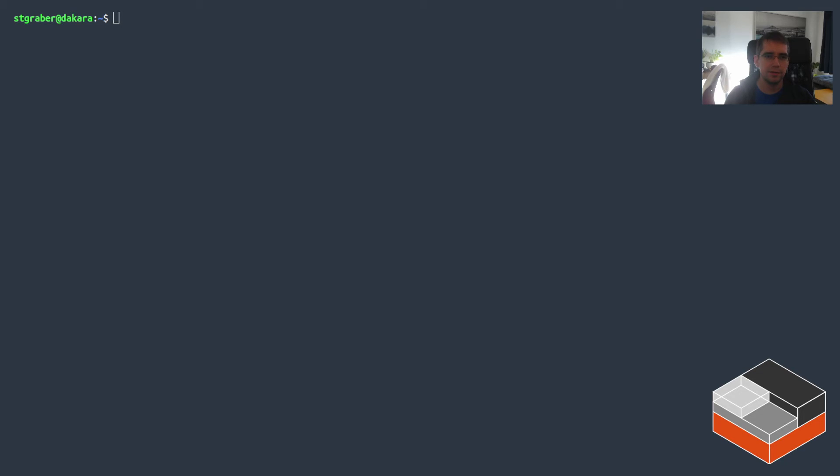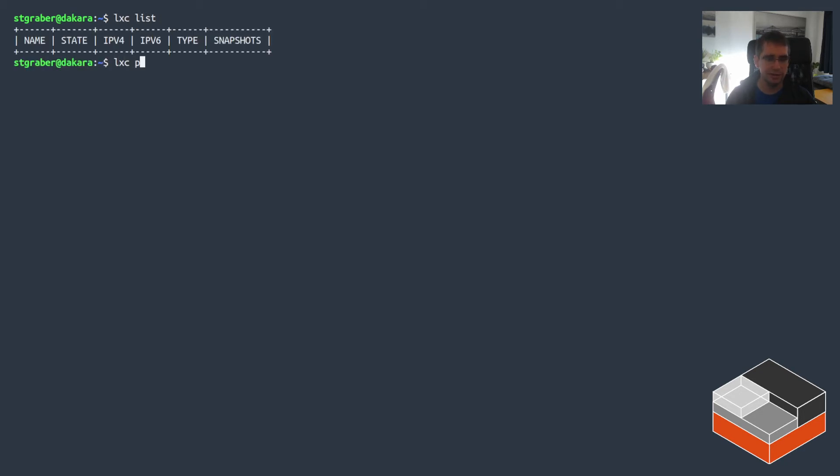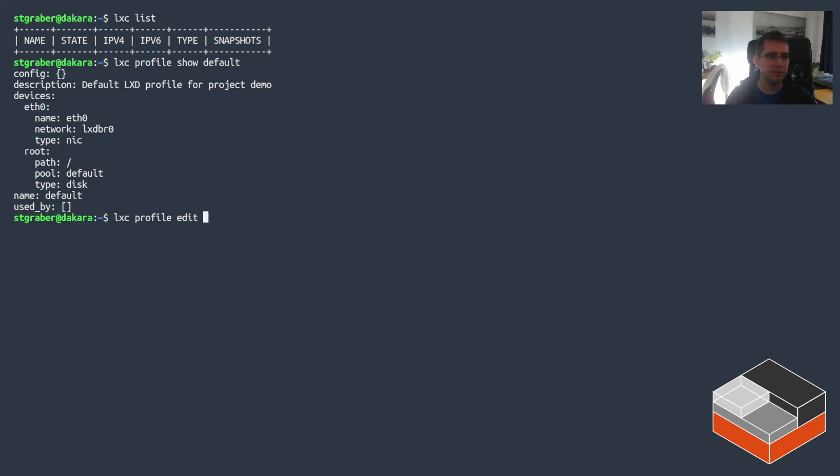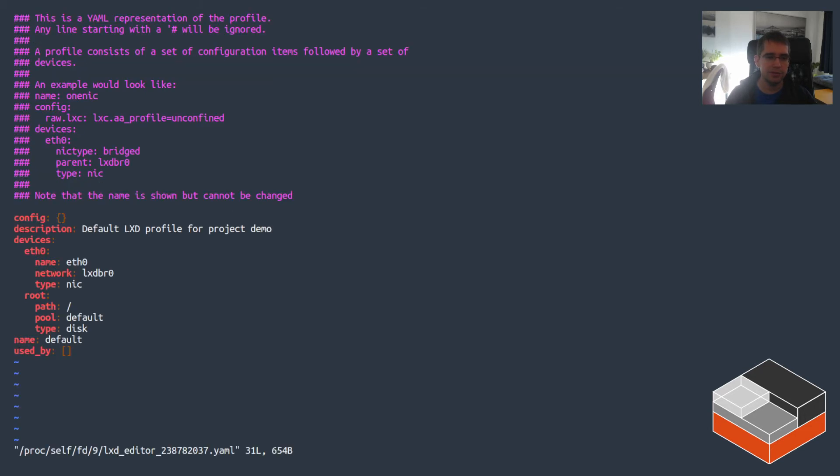All right, so I'm on my local system. I just created an empty project, so I've got nothing in there. There's currently nothing special with the default profile. It just says it's a default profile for the demo project and there's no config in there. The first thing I'll do is actually put a bit of configuration in that default profile. So that will apply to every single instance that's being started from this point on which supports Cloud-init.